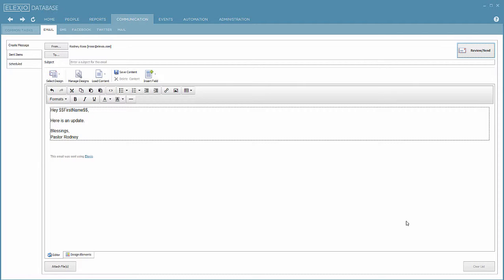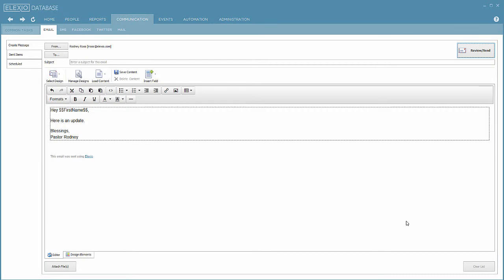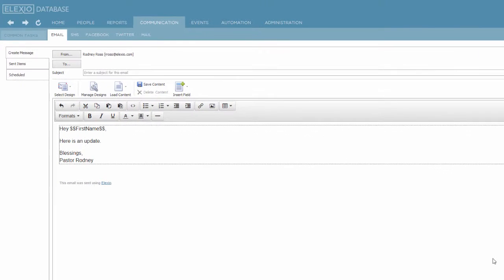Later, we'll talk about checking on your email. Did it go? And what if it didn't? And how to deal with that. But let's go back over that. That's just a quick review.